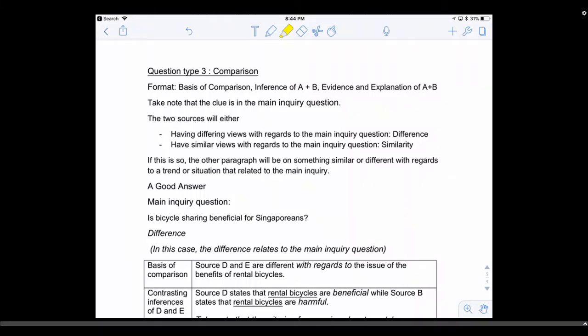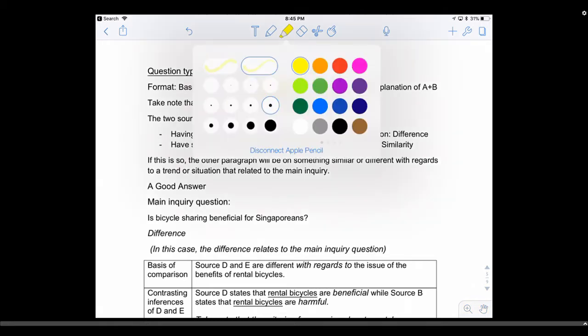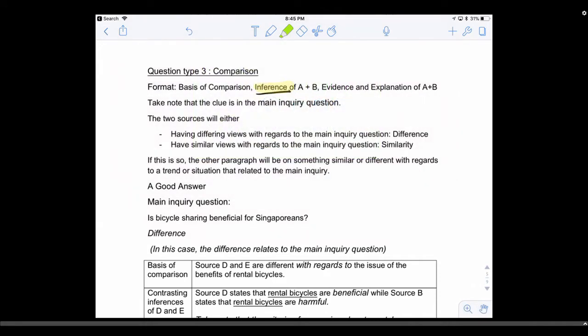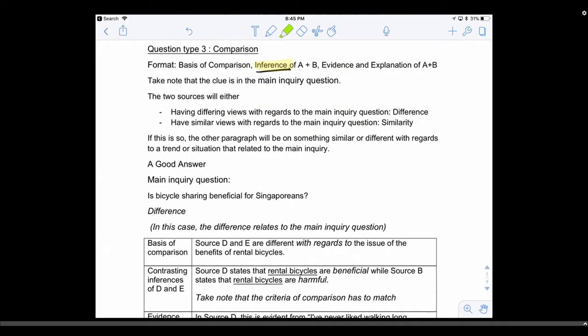Welcome to video number three. The third type of skill you need to know is the skill of comparison — how do you make an efficient comparison? You're not just comparing anything; you're comparing inferences of source A and source B. Take note: the clue is the main inquiry question, so you must always read the main question to find out what the clue is.